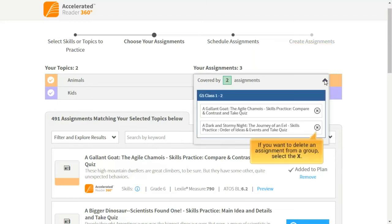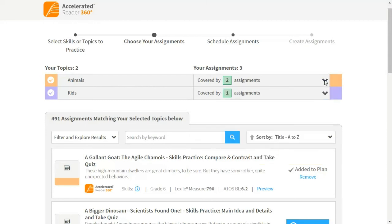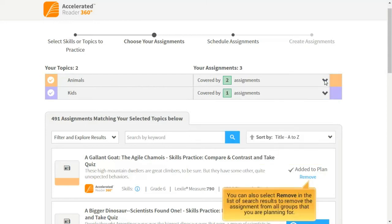If you want to delete an assignment from a group, select the X. You can also select Remove in the list of search results to remove the assignment from all groups that you are planning for.